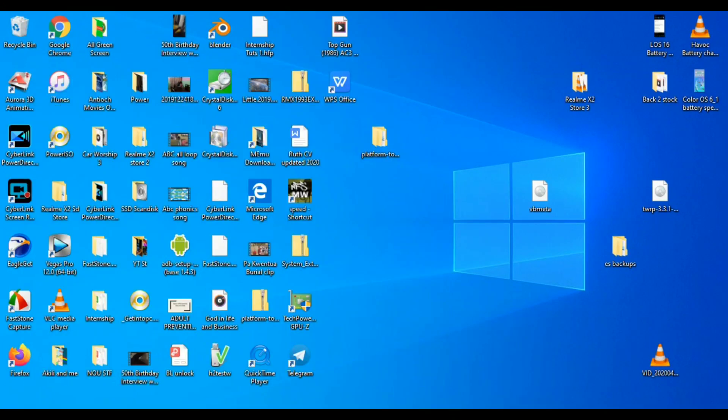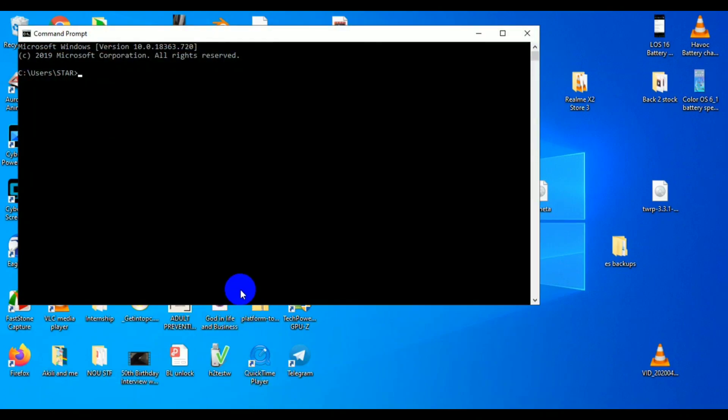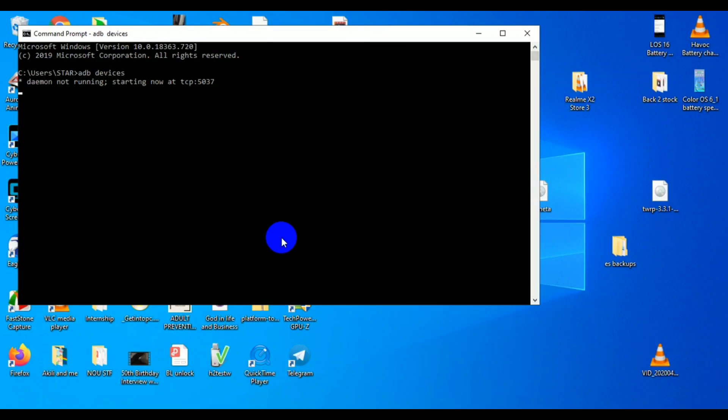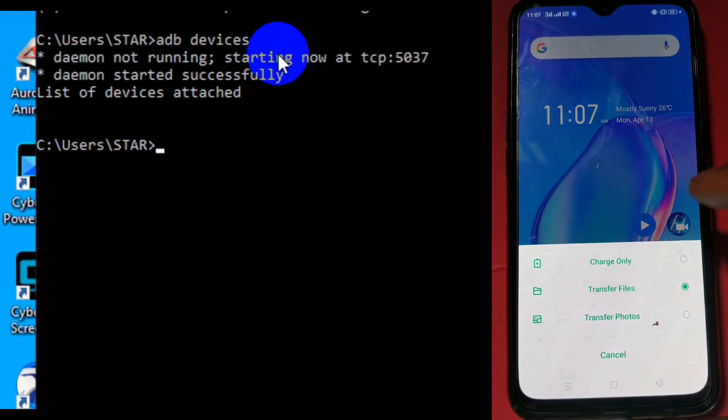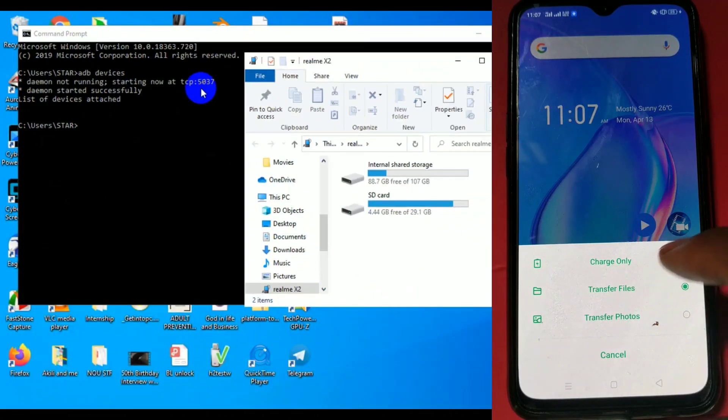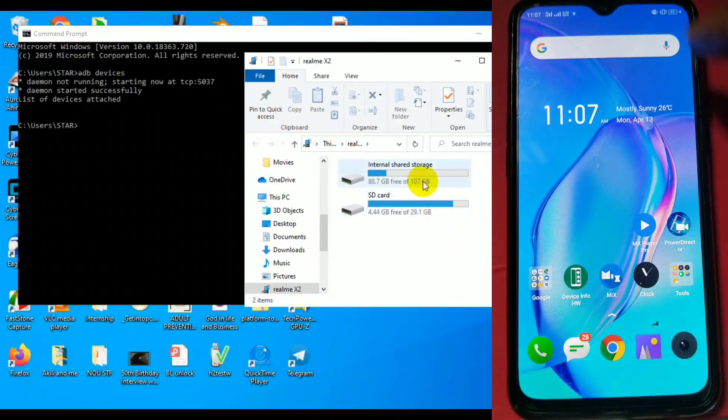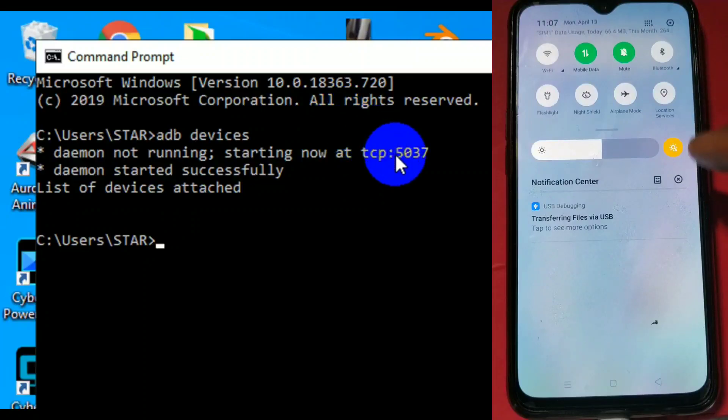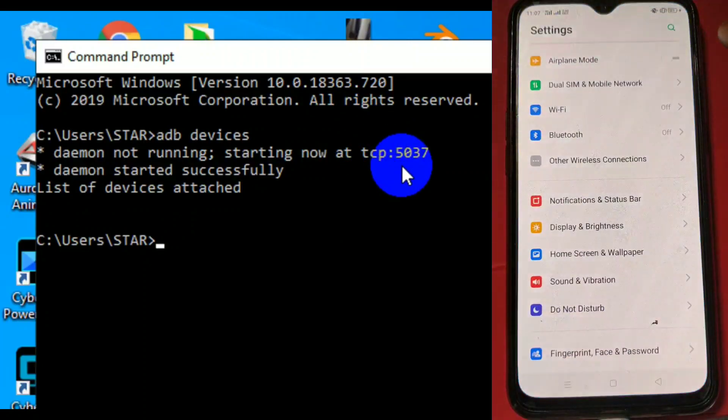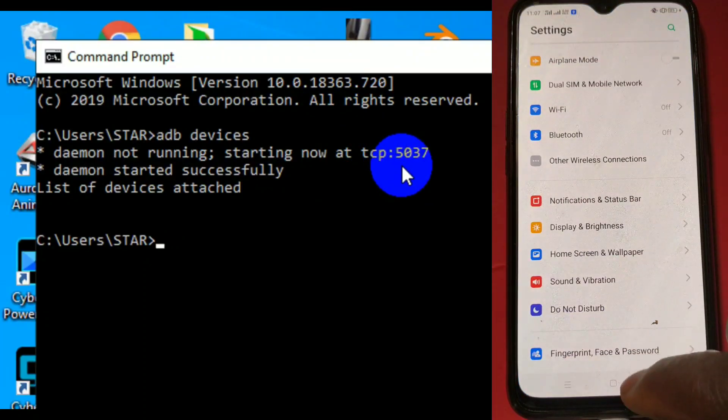This tutorial will be in two parts. The first part is unlocking bootloader and the second part is flashing a custom recovery and custom ROM. I'll put the time stamps in the description below. Just check it and move to anyone but I recommend you watch all of them. I'll put the phone screen on the screen. You just put on your phone, select files. It will pop out on the screen like this and two things you're gonna do.